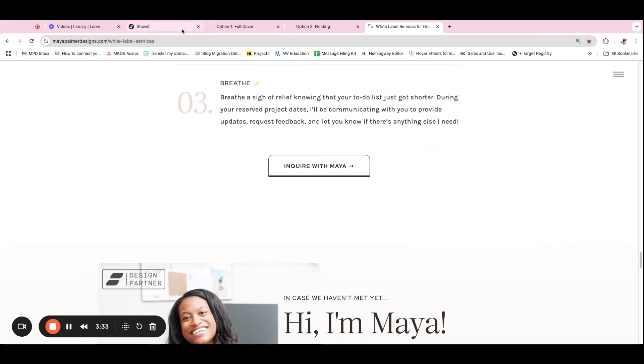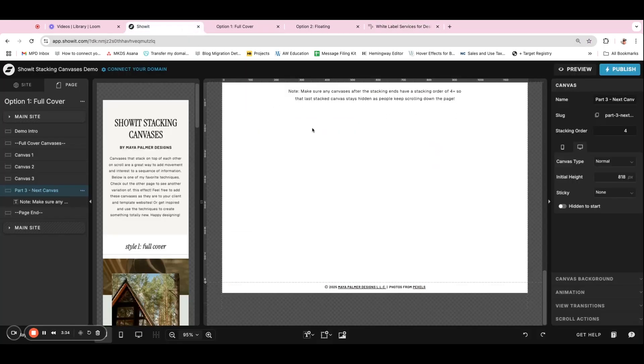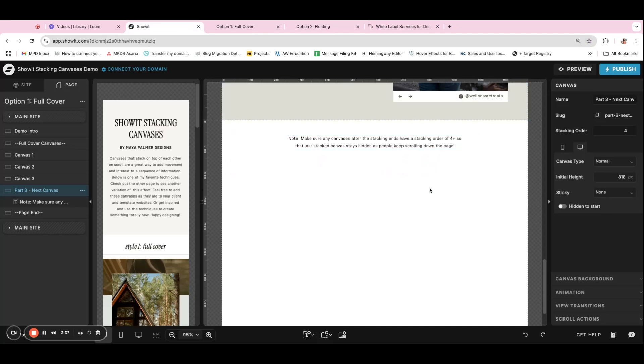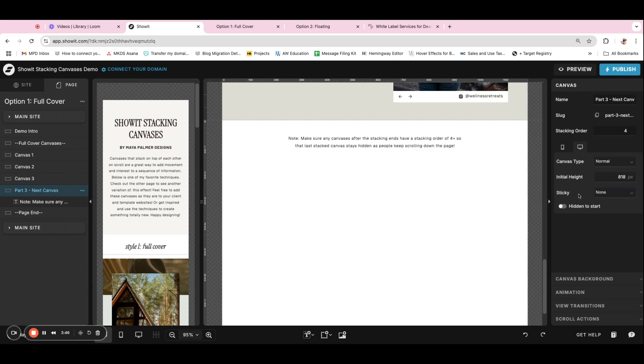And so that's what I mean by making sure that you have a higher stacking order for the canvases on the rest of the page, so that they cover them up and you don't need any canvases on the rest of the page to be sticky. You just want a higher stacking order.